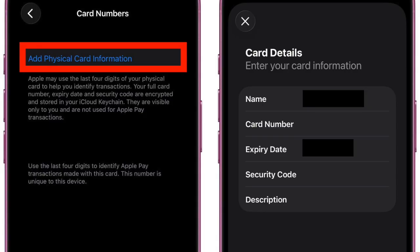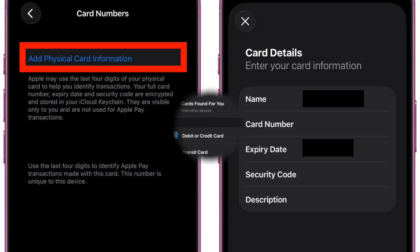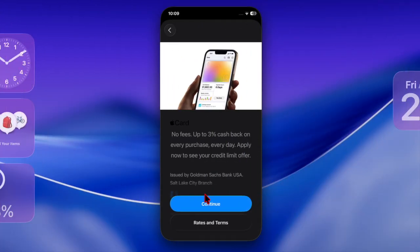Apple securely encrypts this information and stores it in iCloud Keychain, ensuring that only you can access it. The details remain private and are not used for Apple Pay transactions, so you don't need to worry about the security of your card.